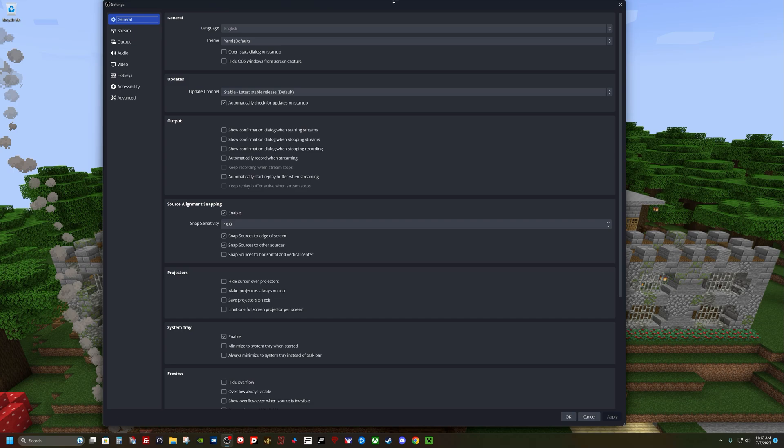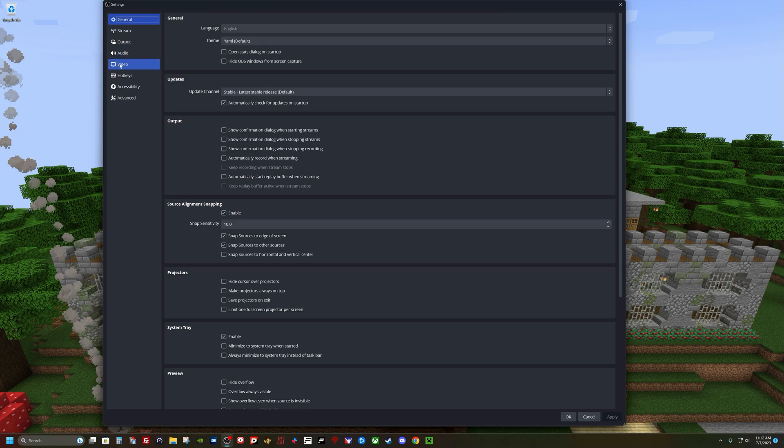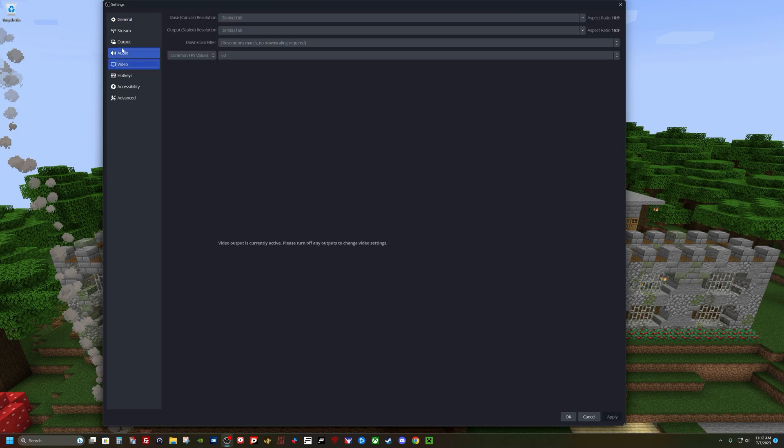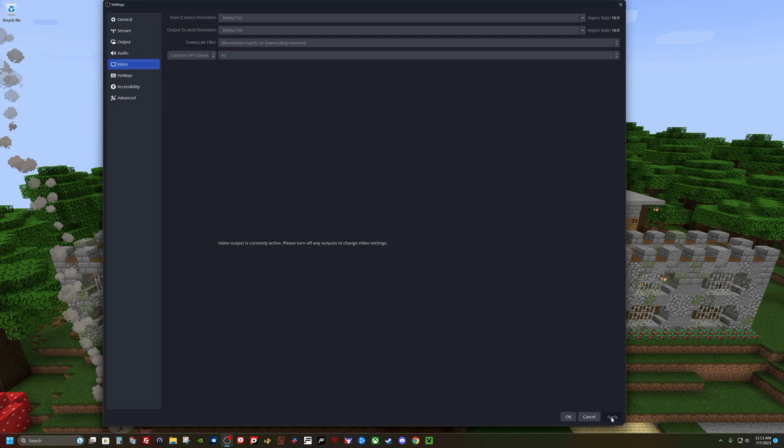So here are my basic settings. First thing I do, go into video. I make sure it's set to my base resolution. I don't rescale it. I leave it at 3840, 2160, and 60 frames per second. You hit apply.